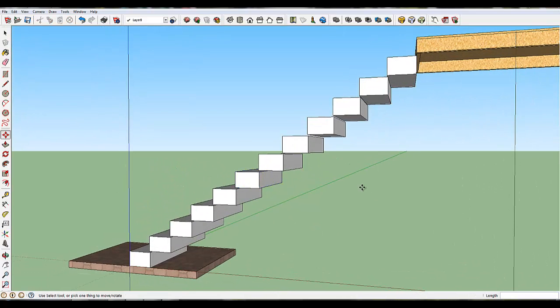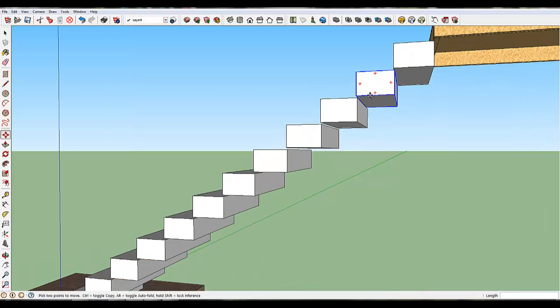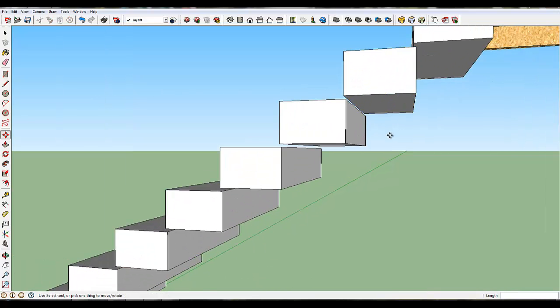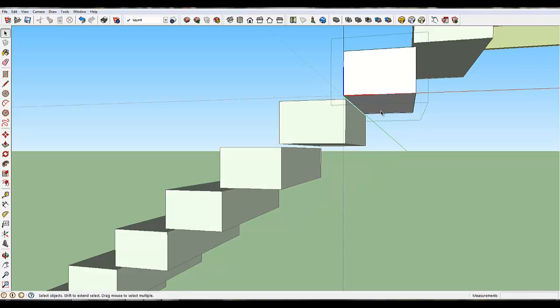Now, all you have to do, because you made these a component, is push one of them up to the right thickness. Now remember, we made it 7½. So let's select this, and I'll take my push-pull, and let's double-click. You're going to have to double-click it to select the component.